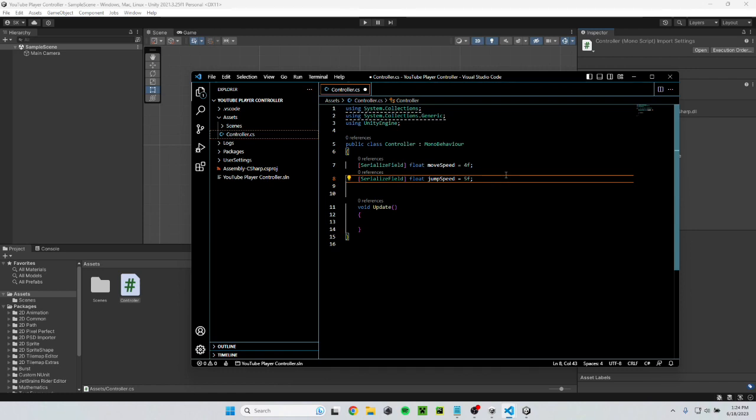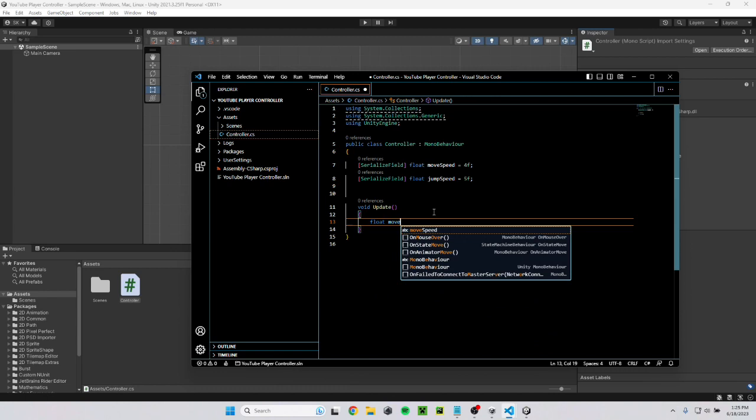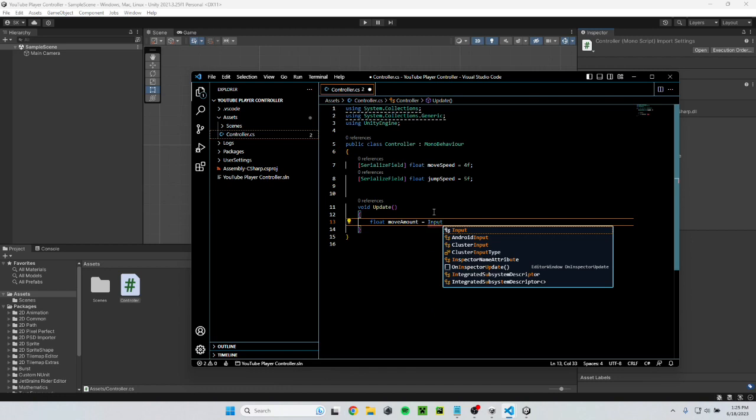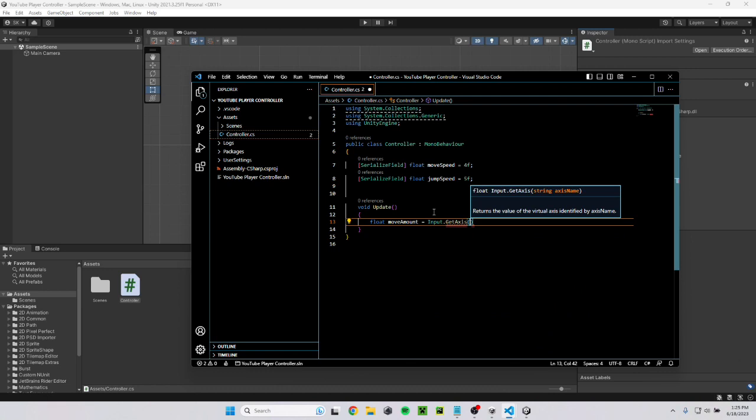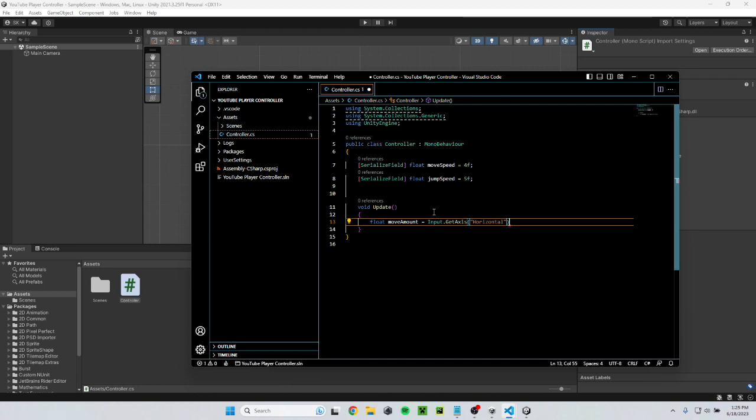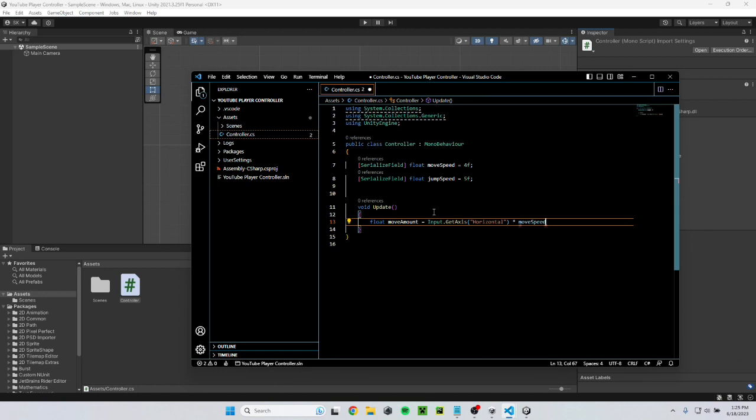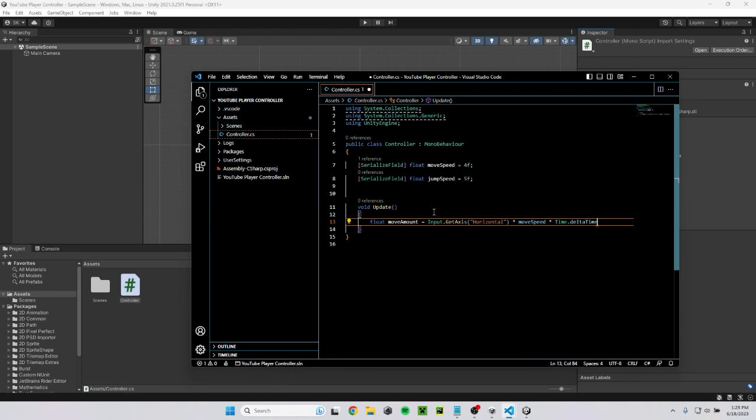Now that we have our variables we can start on the inputs. We need to check for inputs every frame so I'll go ahead and put those in update. Moving left and right I have to type float move amount equals input dot get axis horizontal. And I have to make sure I spell this exactly right because it's the string. If I get even one letter wrong it won't work. Then I multiply that by move speed and then I multiply that by time dot delta time.